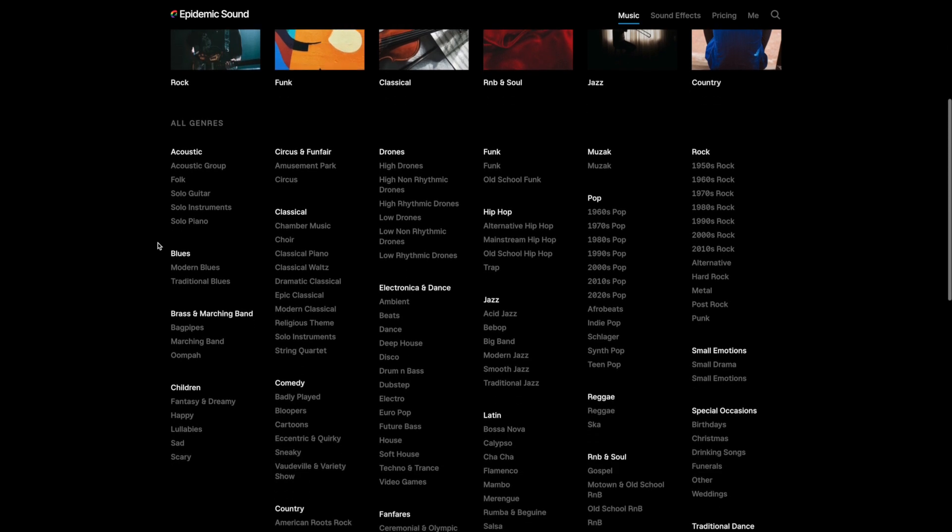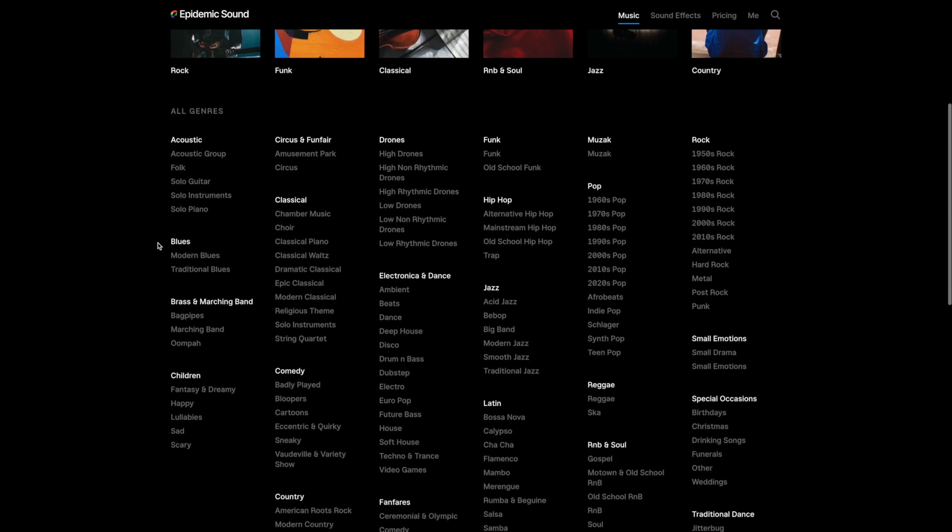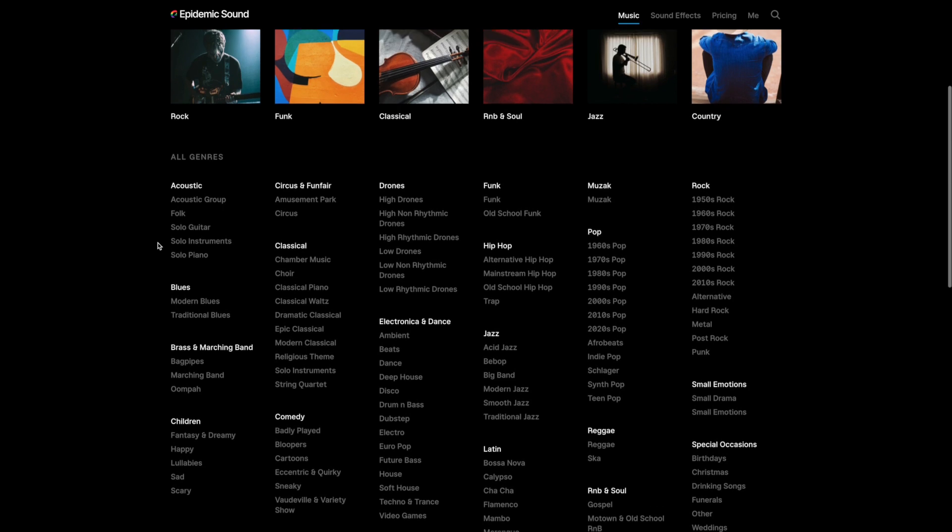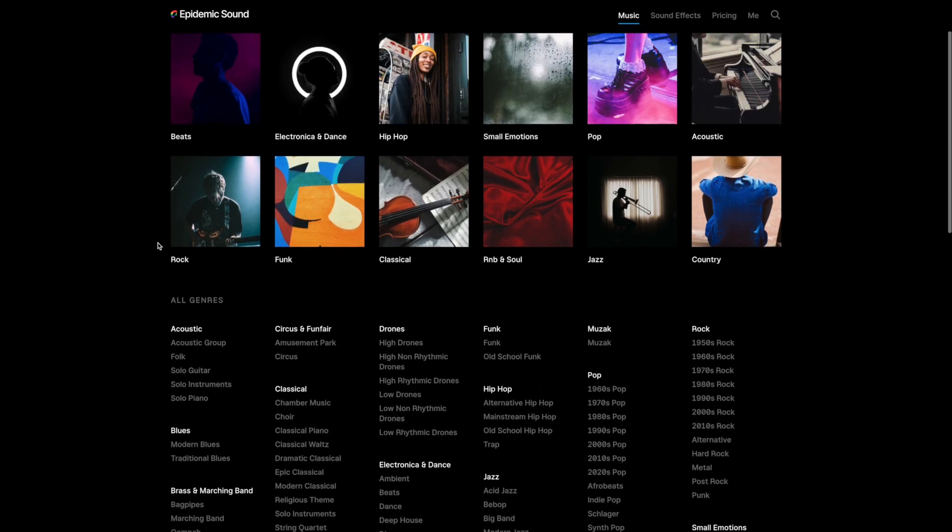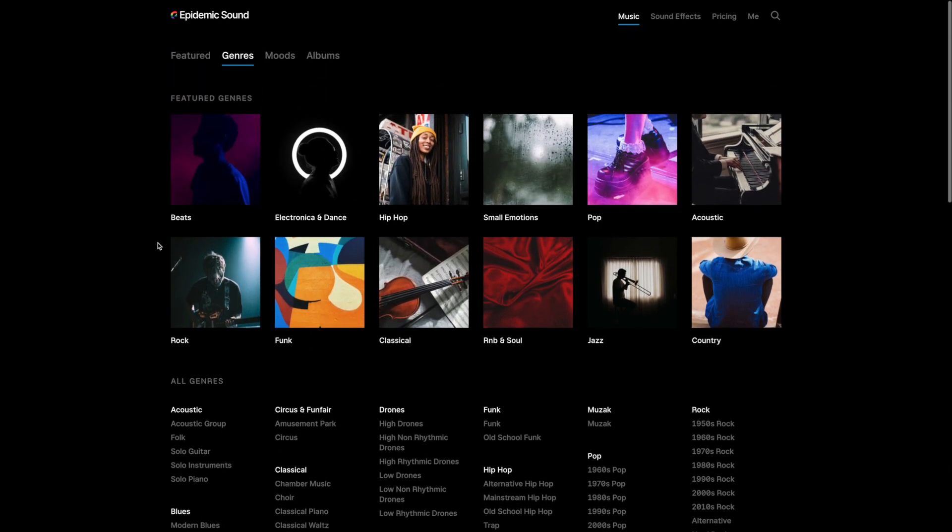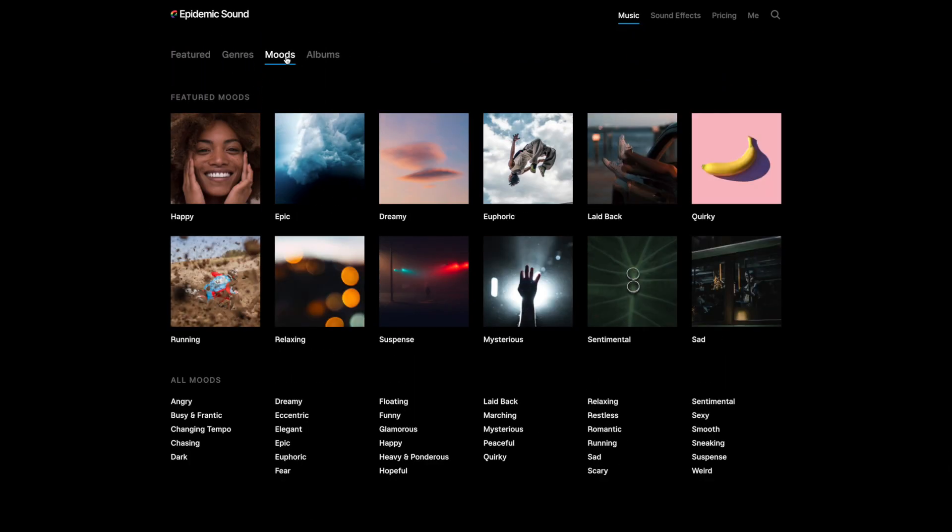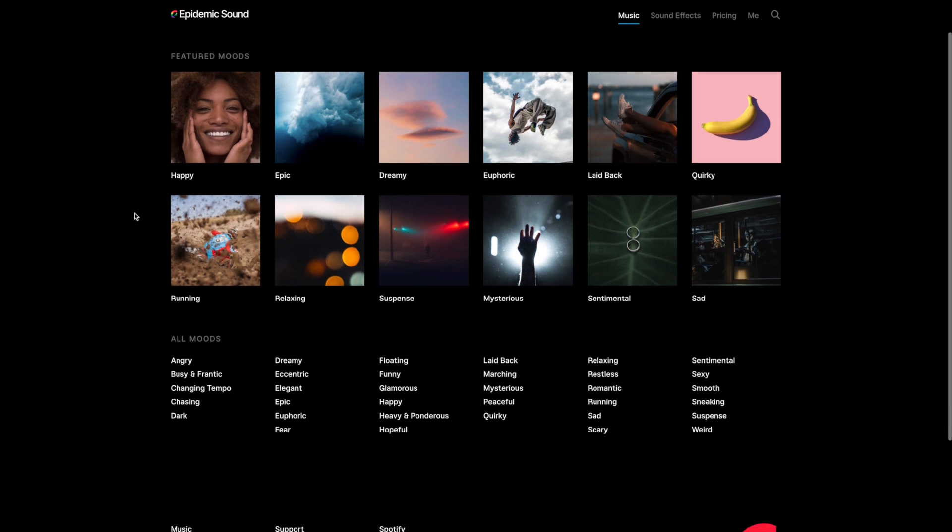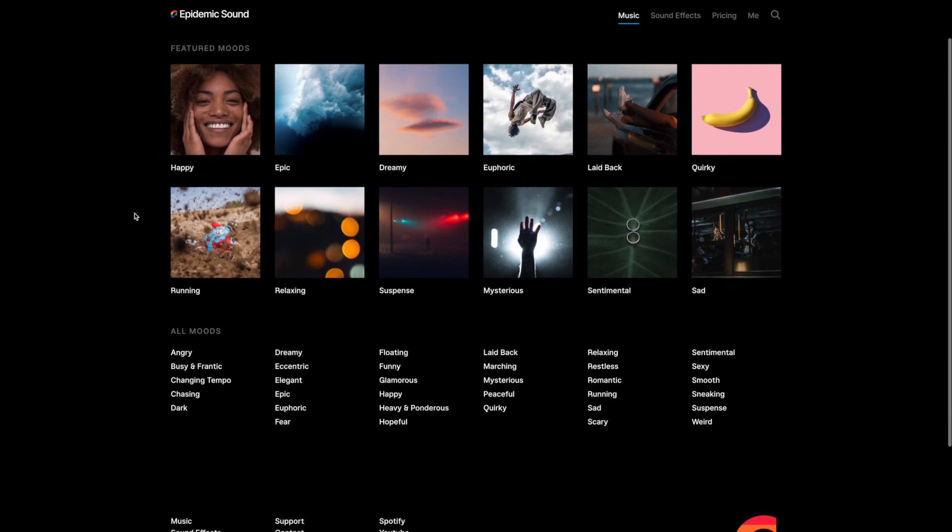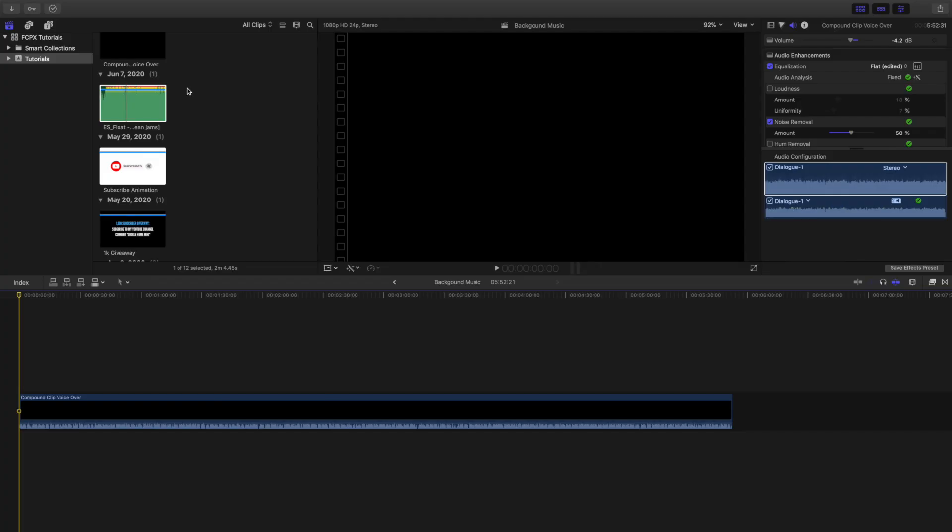And the most popular background music tends to be old school hip hop. Beats such as lo-fi and chill beats tend to be the most popular types of background music. Now I want to show you how to actually import it into your timeline and edit it so it sounds pretty good.